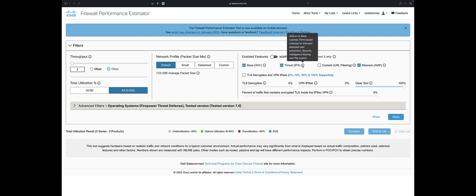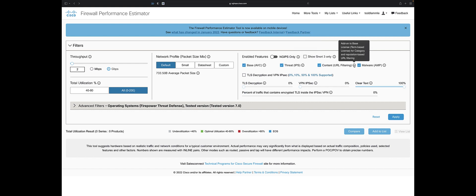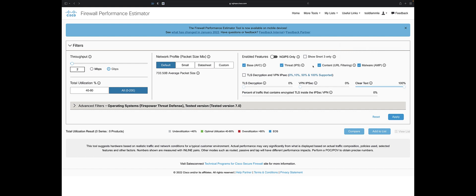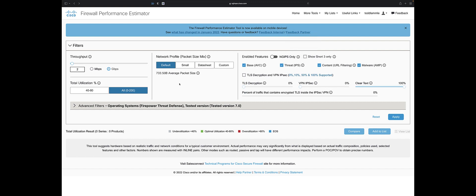We can get security with a threat license. I'm going to say I want URL filtering. This is going to give me reputation and category, malware checks for files, and then IDS, IPS, and security intelligence. That's very good.